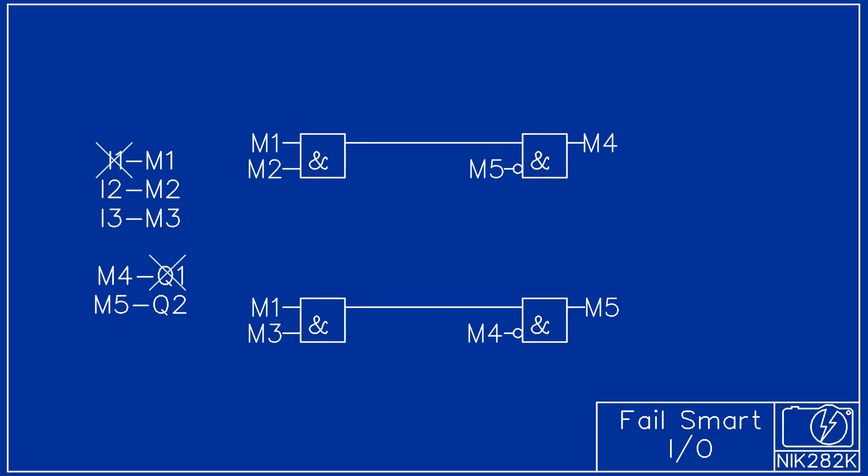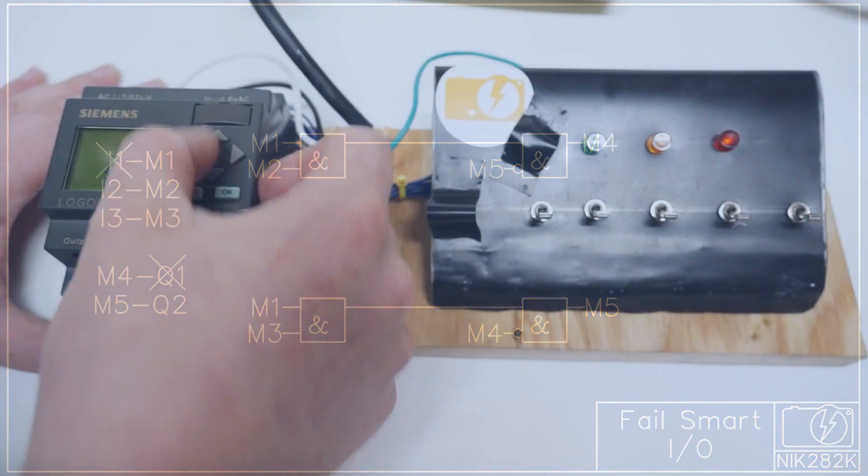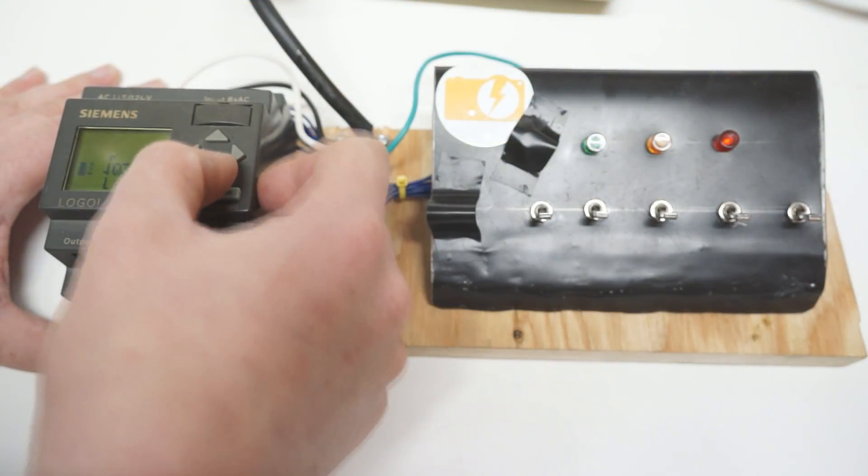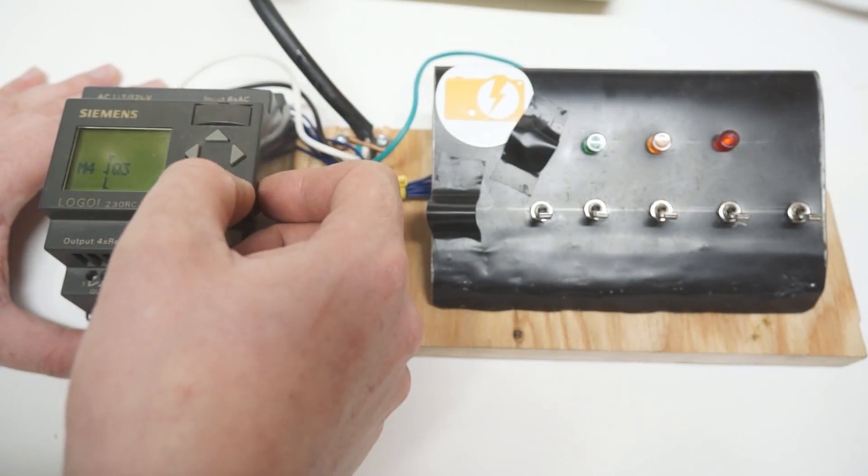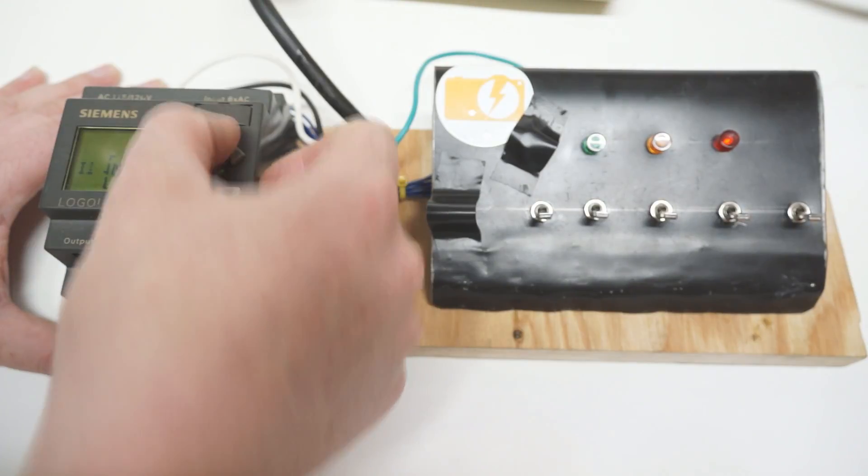If a fault were to occur in I1 and Q1 the recovery process is now very simple. Instead of replacing every reference to I1 and Q1 in the program only the two memory bit assignments need to be changed.